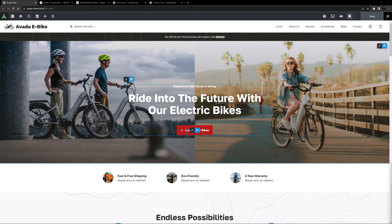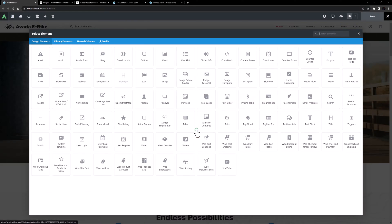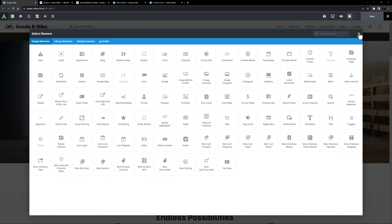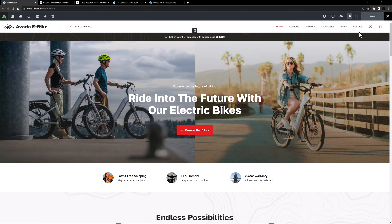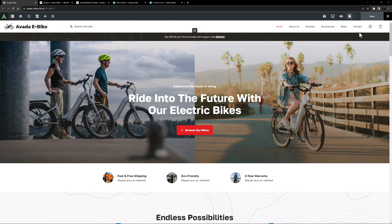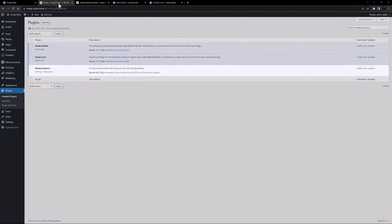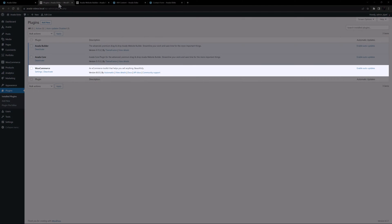We sometimes get asked by users why this or that element is not available for use in the Avada Builder. There can be a few reasons for this. Firstly, if it is an element that relies on a plugin, such as any of the WooCommerce elements or the Slider Revolution element, then that plugin obviously needs to be installed and enabled before the element will be available.